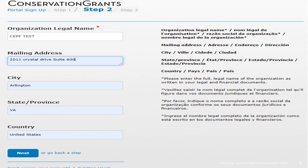In step two, you are required to enter your organization legal name. It is also best if you enter your mailing address. Then click next.